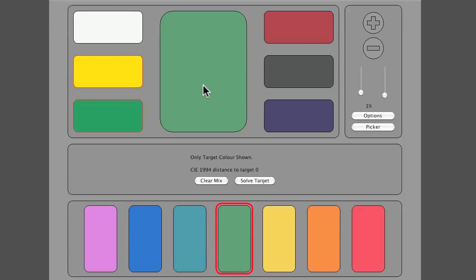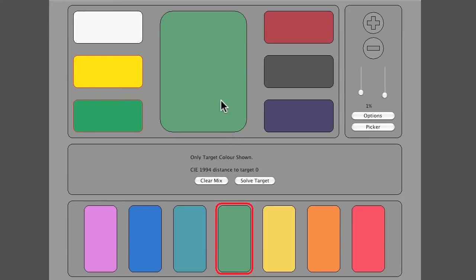If you move to the bottom of the screen there is a whole strip of colors. Those are all the pre-loaded target colors, and obviously at the moment the green is highlighted which is why it's popping up in the palette.